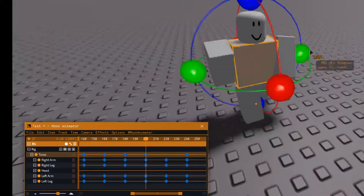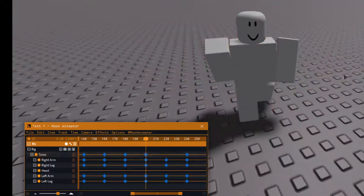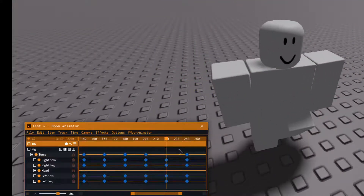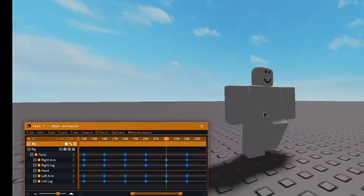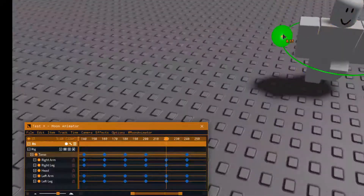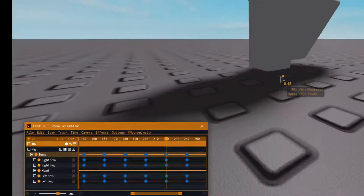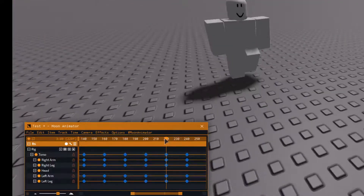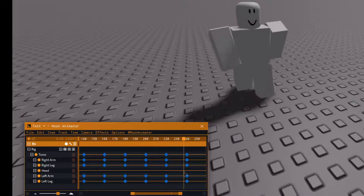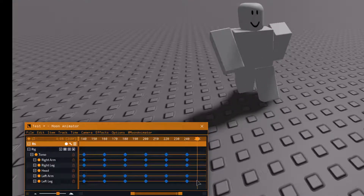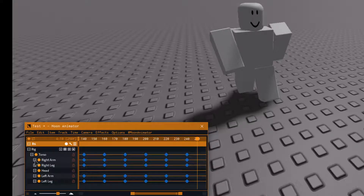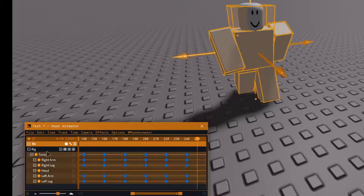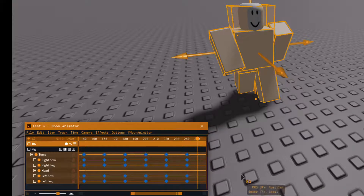Just keep doing what you did before: pull it up a little bit, pull it down a little bit, rotate it, keep doing that, pull it back there again, pull it up just a little bit. That's basically what I usually do.